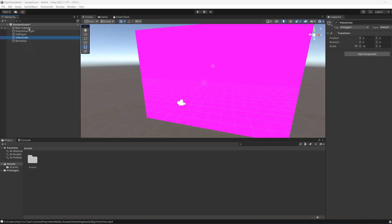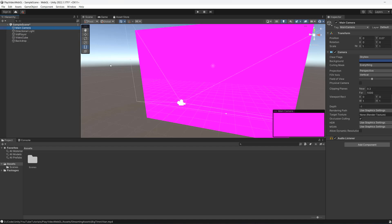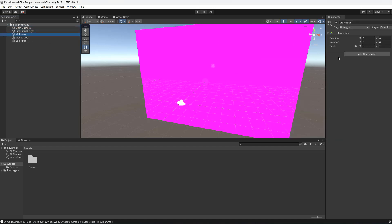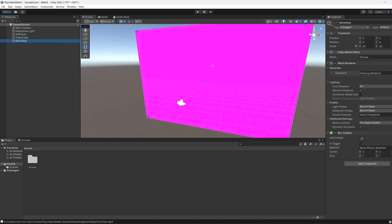I've got an empty scene with a main camera, a directional light, an empty object called vid player, an empty object called video cube, and a backdrop. So let's get right into what we need to do.